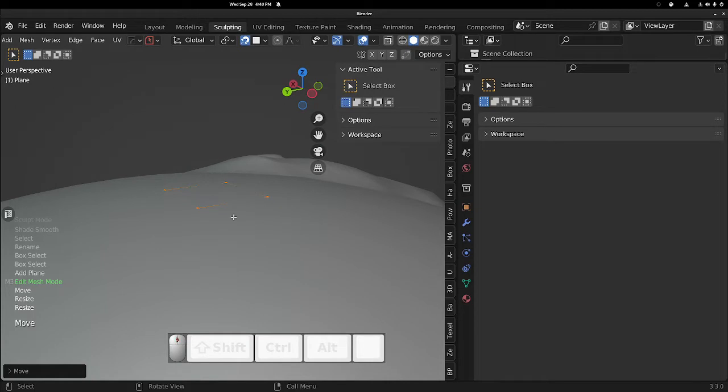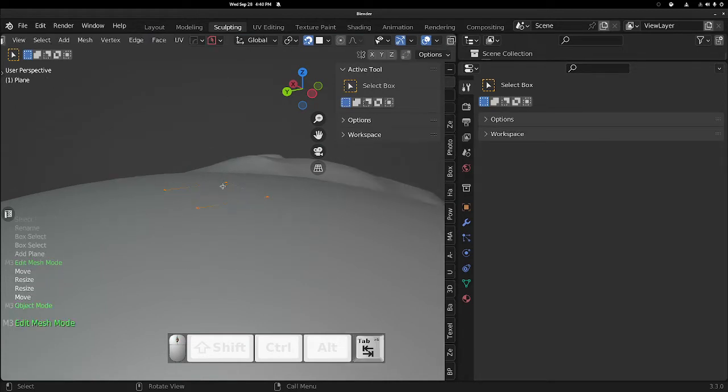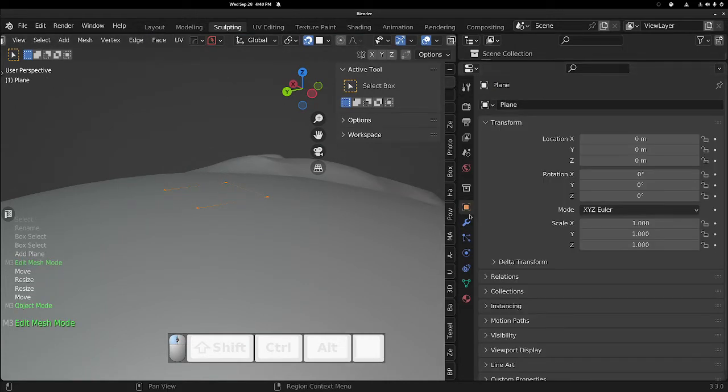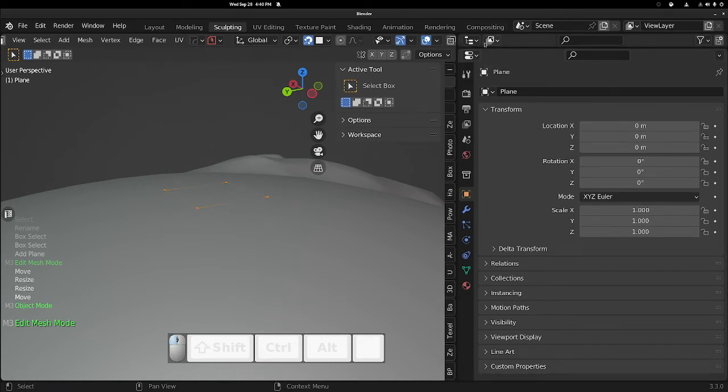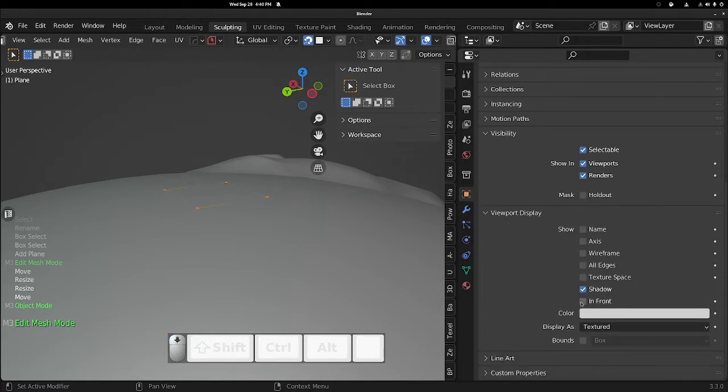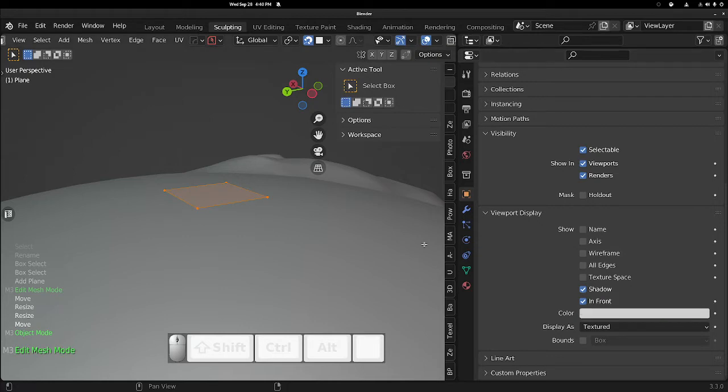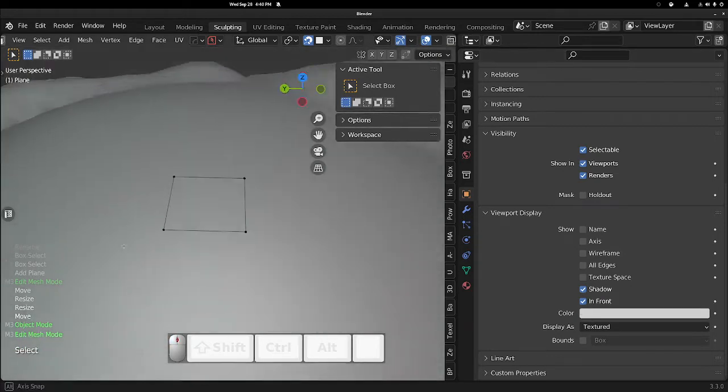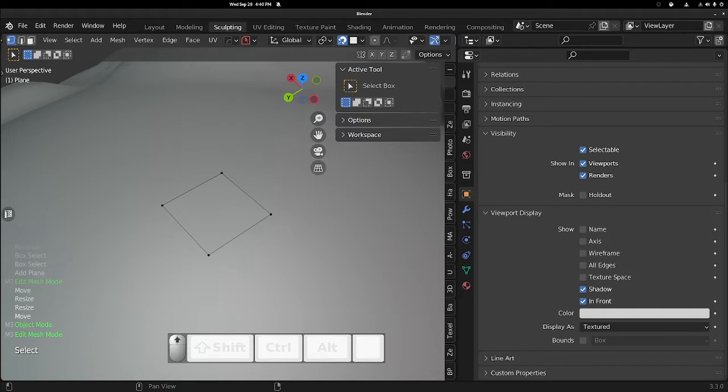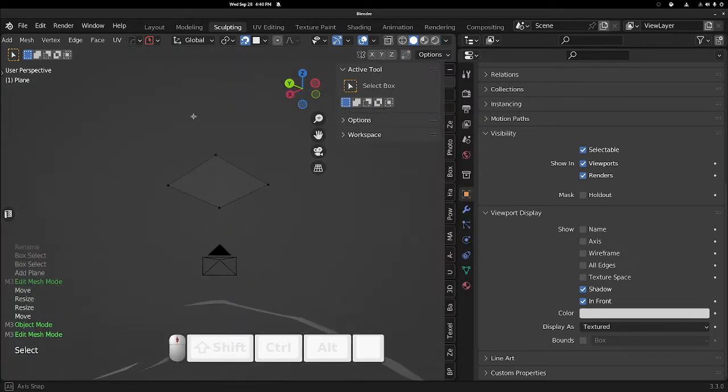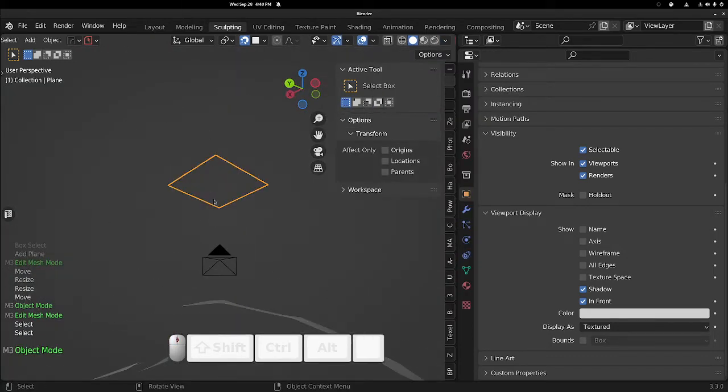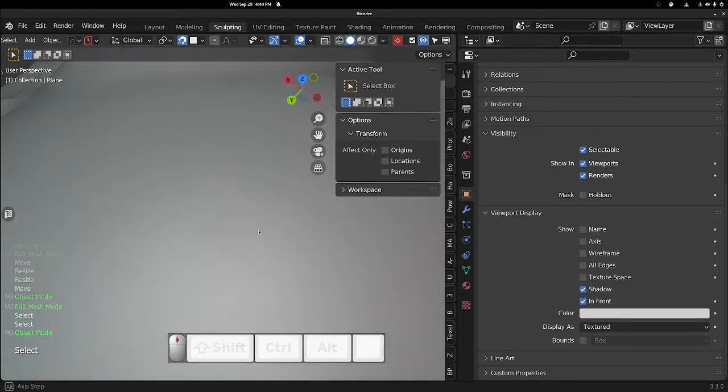We still have some weird things going on, right? So in our properties window, go to Object Properties, go to Viewport Display, and check on In Front. Now we can always see it in front of everything. The other thing you might want to do, scroll over to Viewport Shading options, you can turn on Backface Culling. Now we won't be able to see it.